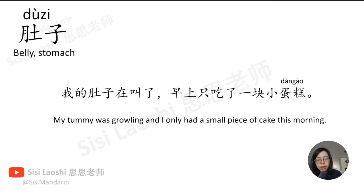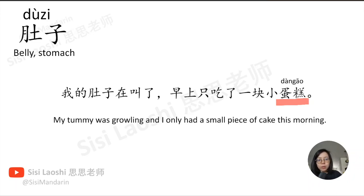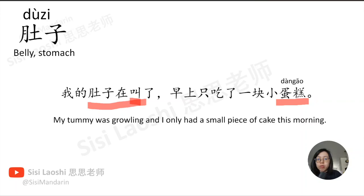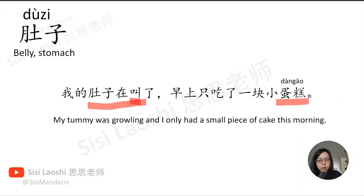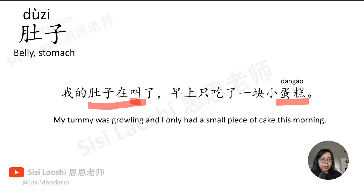我的肚子在叫了, 早上只吃了一块小蛋糕。蛋糕, cake, 蛋糕. 叫 means to call. Here, 肚子在叫, my tummy was growling, it means hungry.